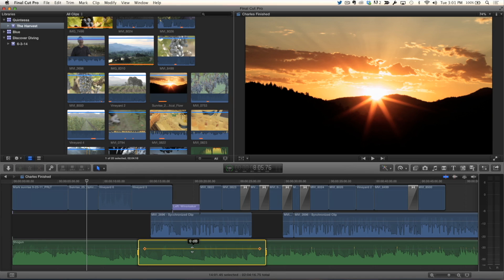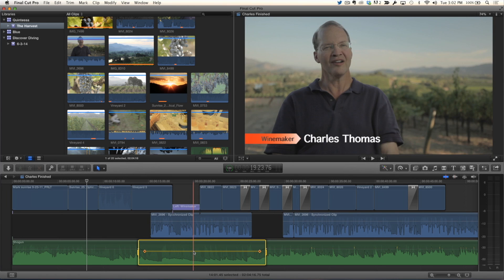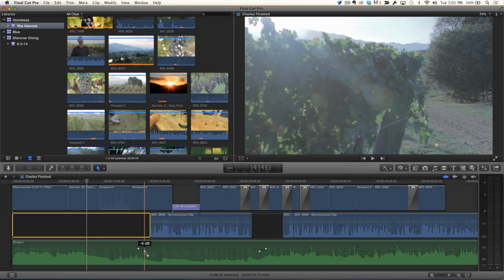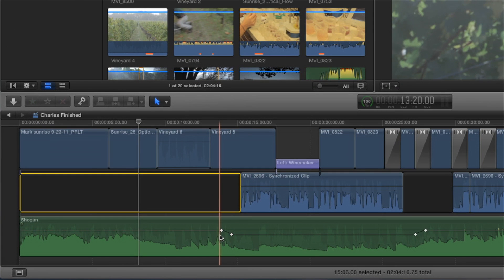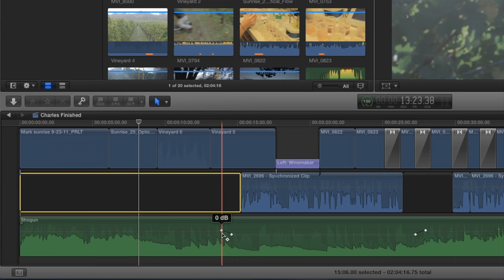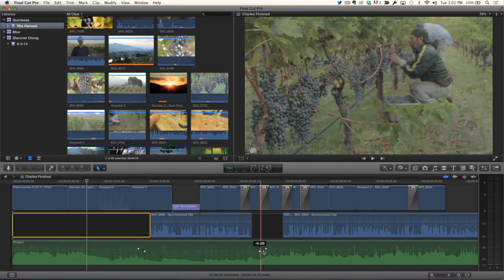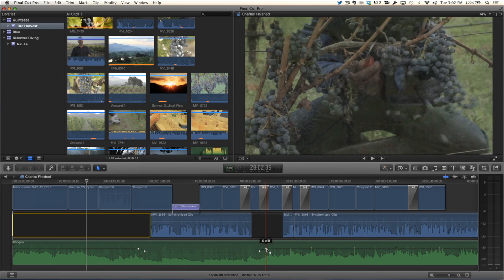What I'm going to do is put my mouse pointer right in the middle of the range and drag downward, and I'm going to duck the audio. So when he's talking, the music will not conflict with his voice. I'm going to bring this down to about minus 6 dB. If you put your pointer over that keyframe, it's minus 6. The first keyframe is 0 dB. So it goes from 0 to minus 6, holds at minus 6, and then comes back up to 0 dB.